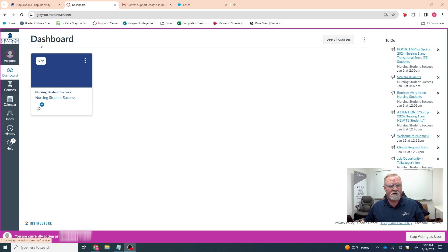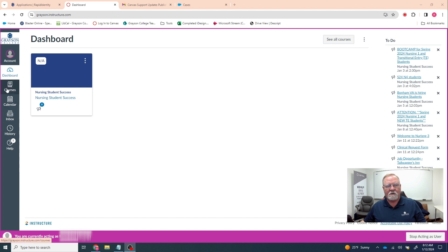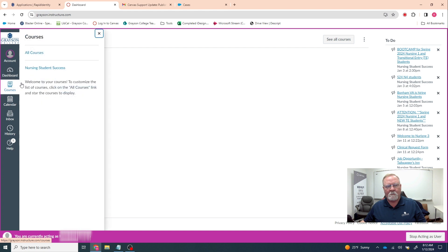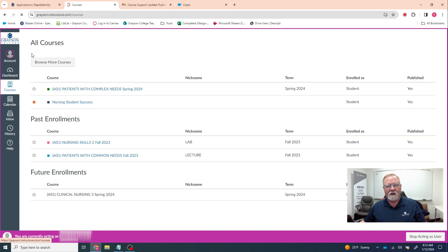Over here in the menu, first of all, you need to be in the dashboard for the course. Over here in the menu, there's an icon that says courses. You need to click that and click on all courses.